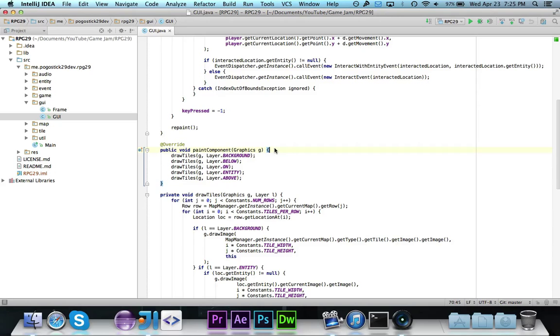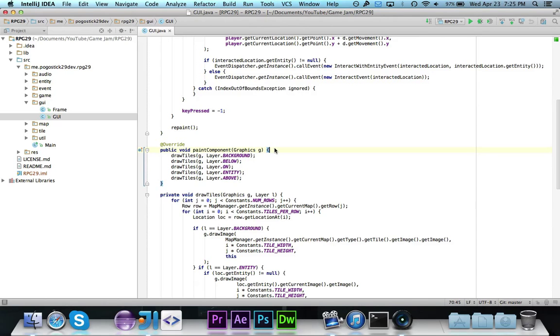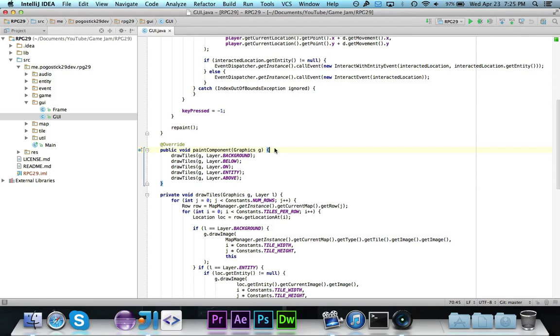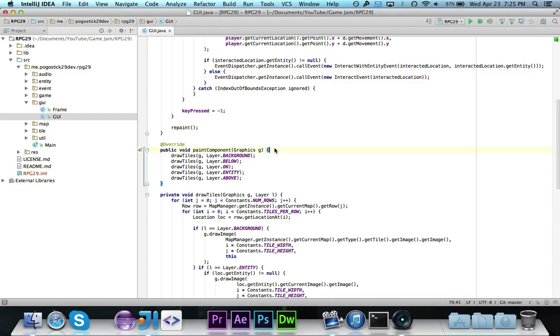Hey guys, Pogo here. I know the game jam is over, but there was a request to show how to render text in the RPG game. So I'm going to make this video to show you first of all how to render text, then how to change aspects of it like the font, the type like bold or italicized, the size, the color, and how to align it and center it.